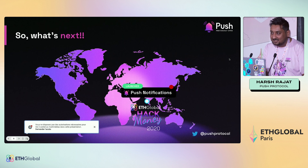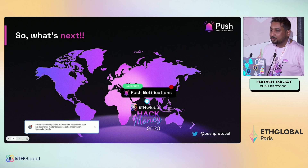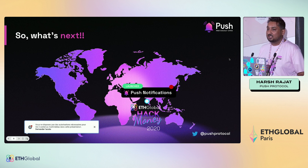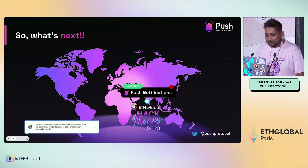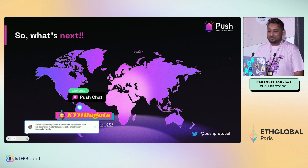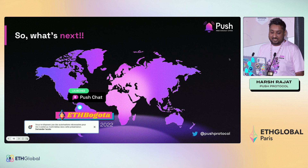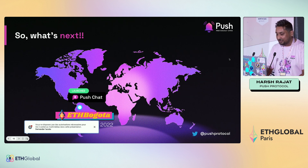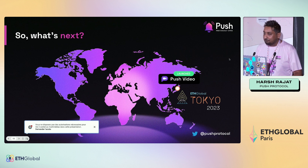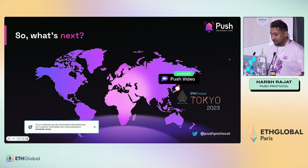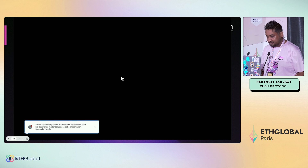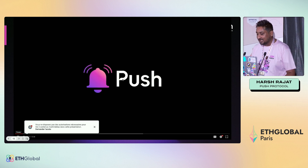We have a culture of announcing products around ETHGlobal because that's where we started. We launched Push Notifications at ETHGlobal 2020, Push Chat at Bogotá 2022, and Push Video at Tokyo 2023. And we have a very special announcement to share with all of you about what's coming next.